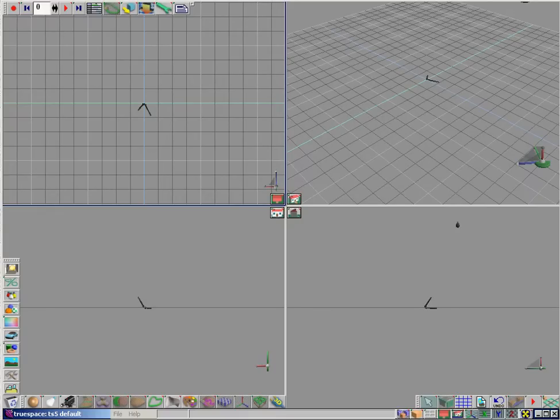This is the tutorial on how to make a chess piece in TrueSpace 5. We are going to be working with the bishop today.